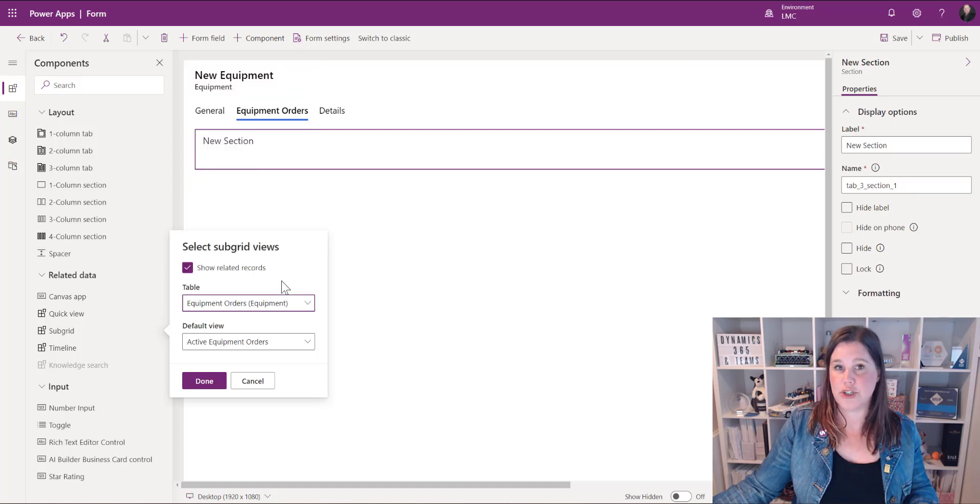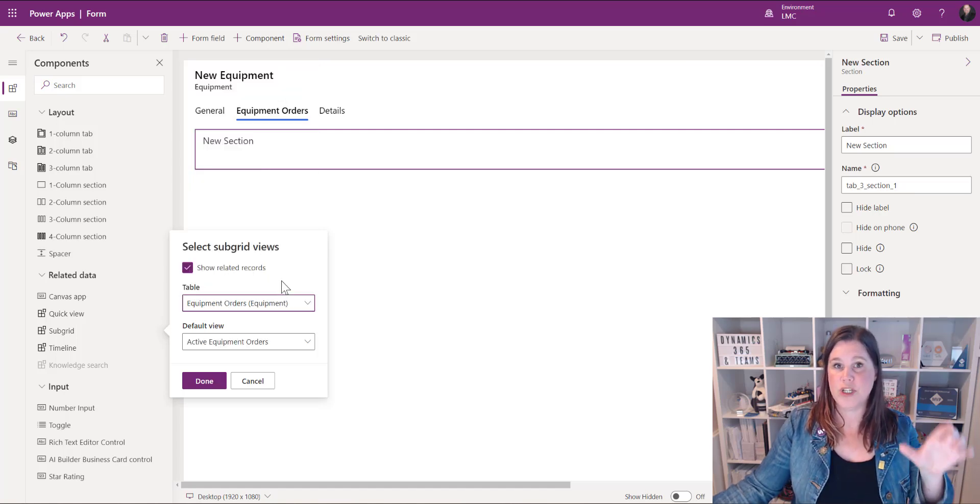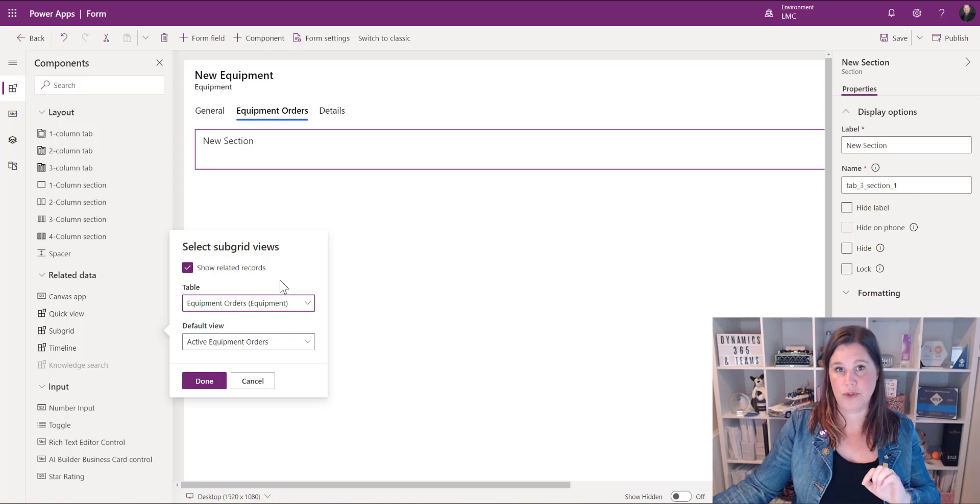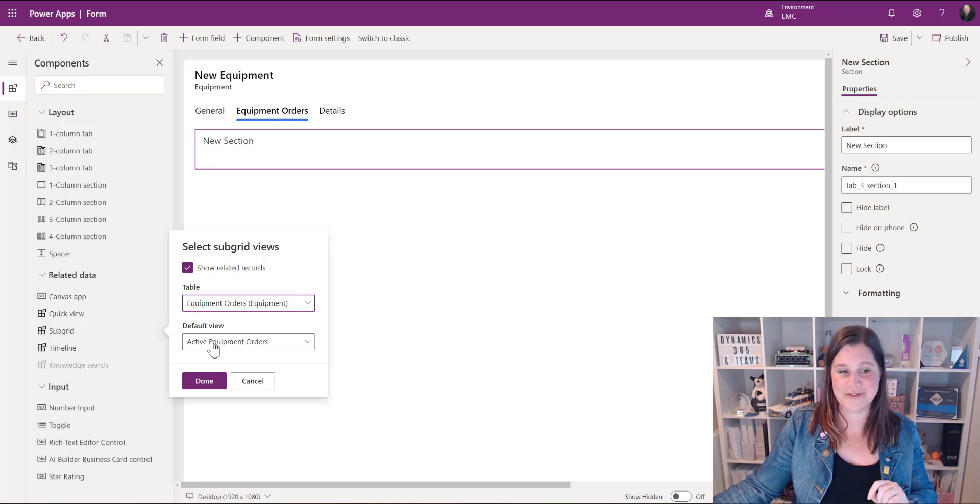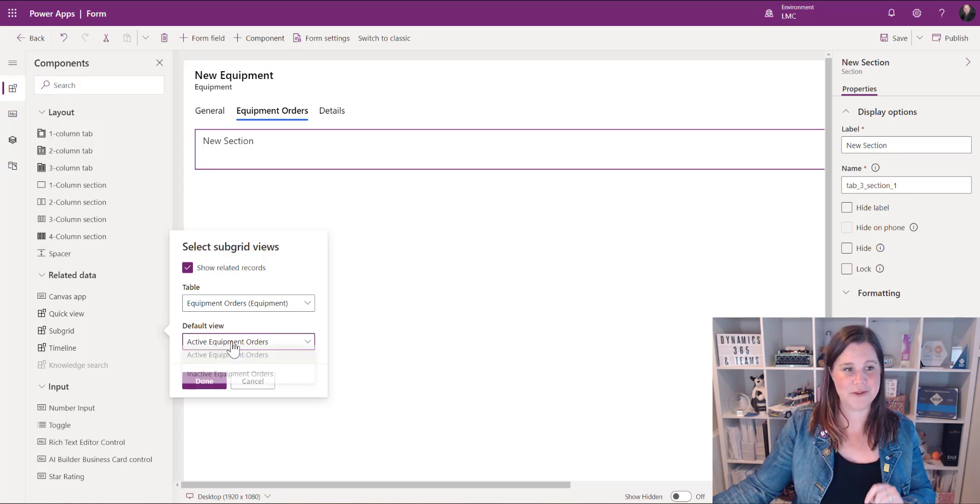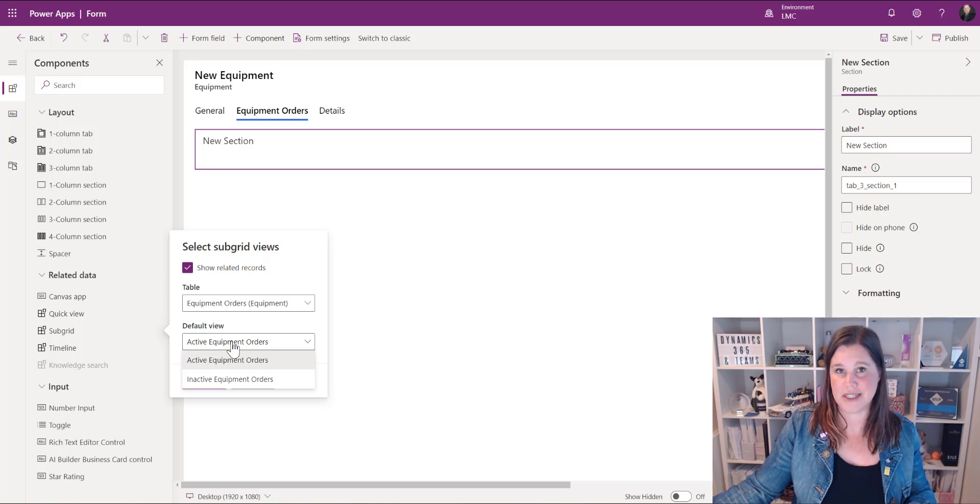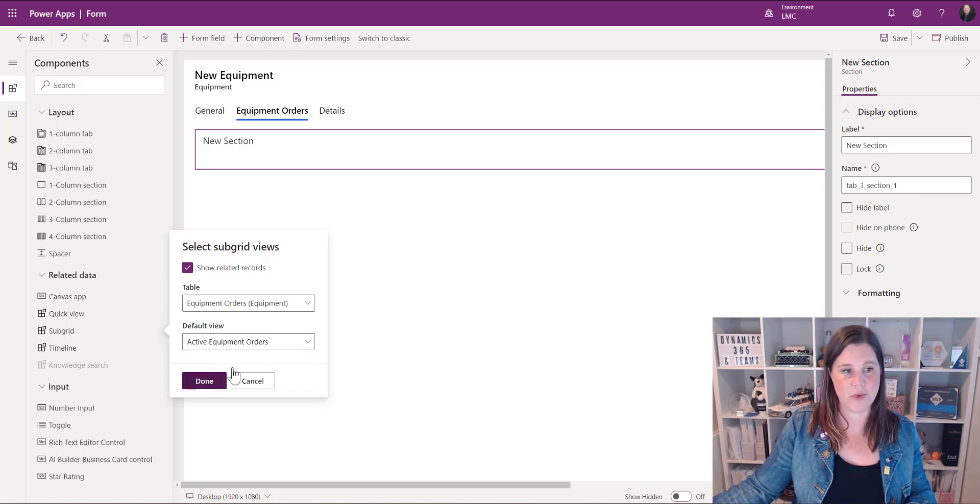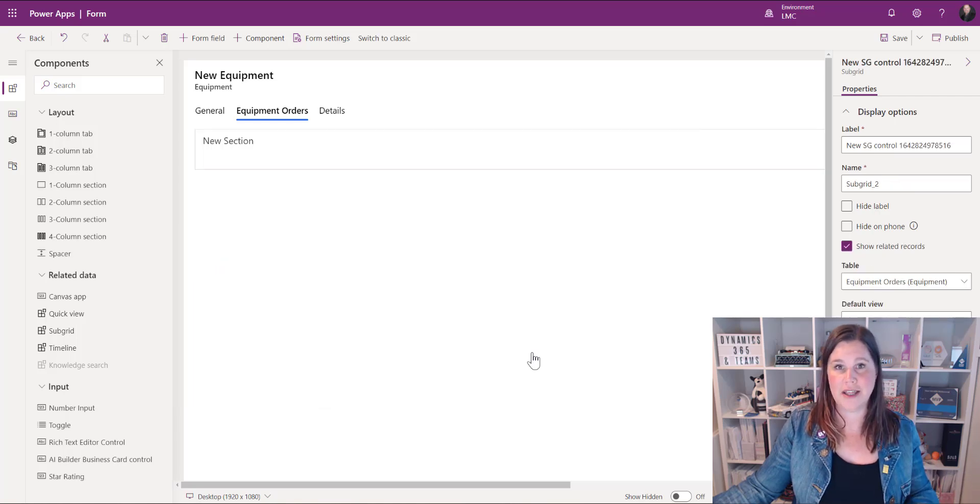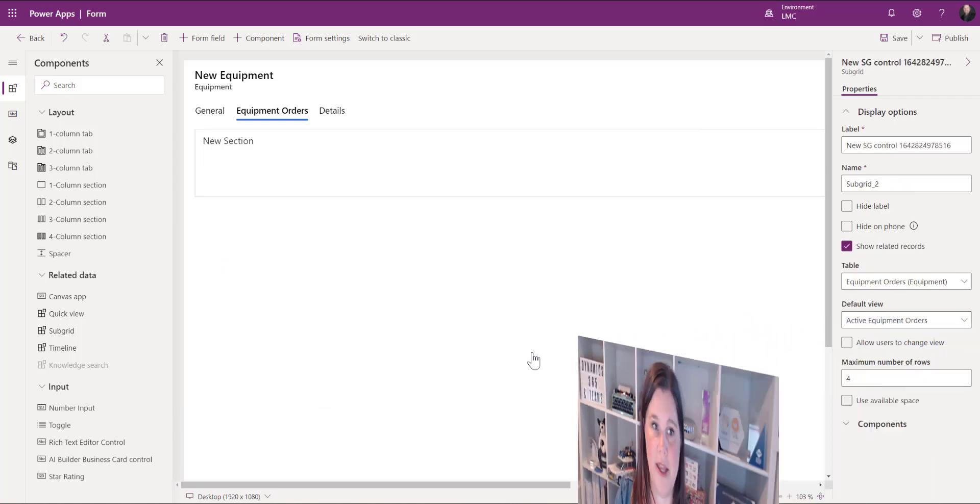Now I can choose here which view I want them to see check out my other videos for setting up views if you're not sure how that works with this one all I've got is the active and inactive the standard things that came with that so we're going to go ahead and click done and that will drop that in there.